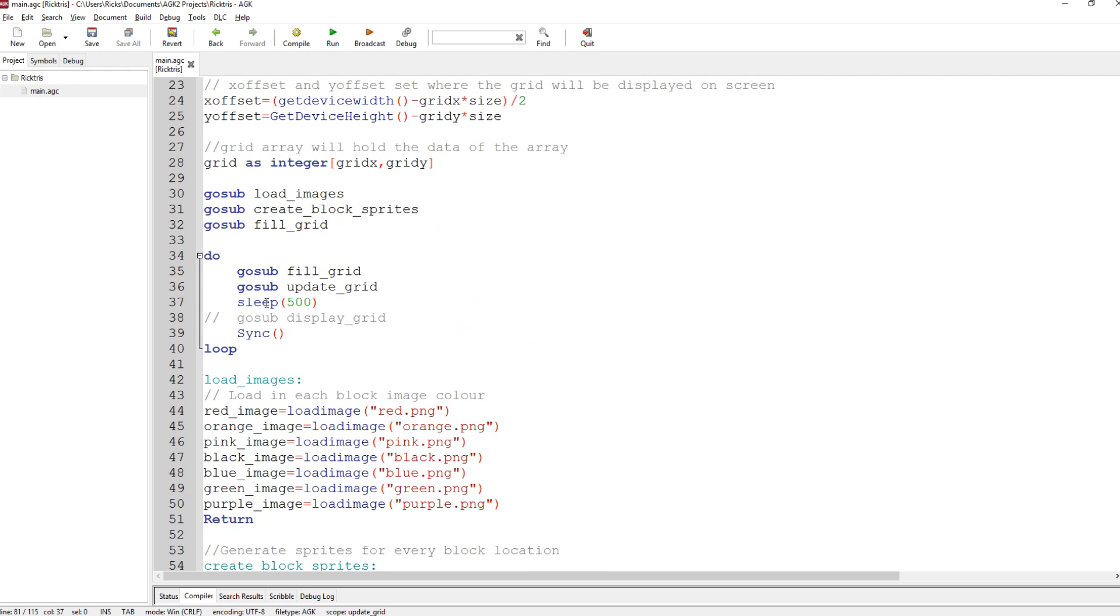Then we do a sleep. What does sleep do? Well, it just pauses the game for 500 milliseconds, so half a second. Then we do a sync, draw everything, and then we loop back. So let's just run that, and you can see what happens.